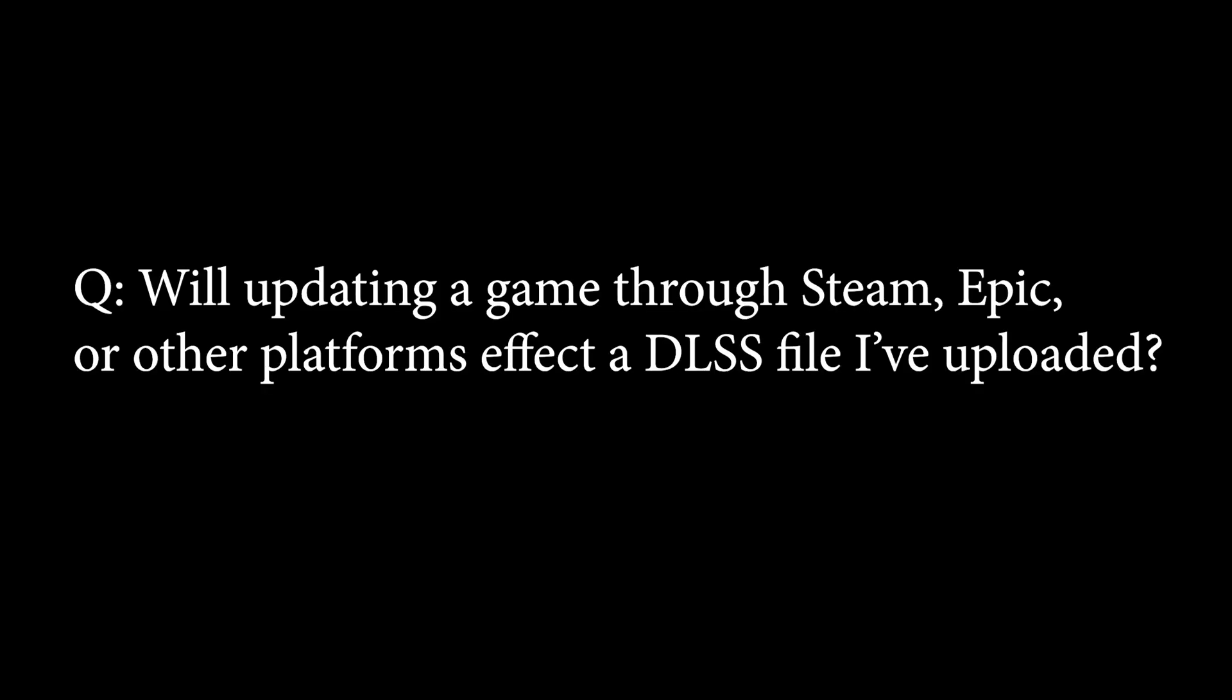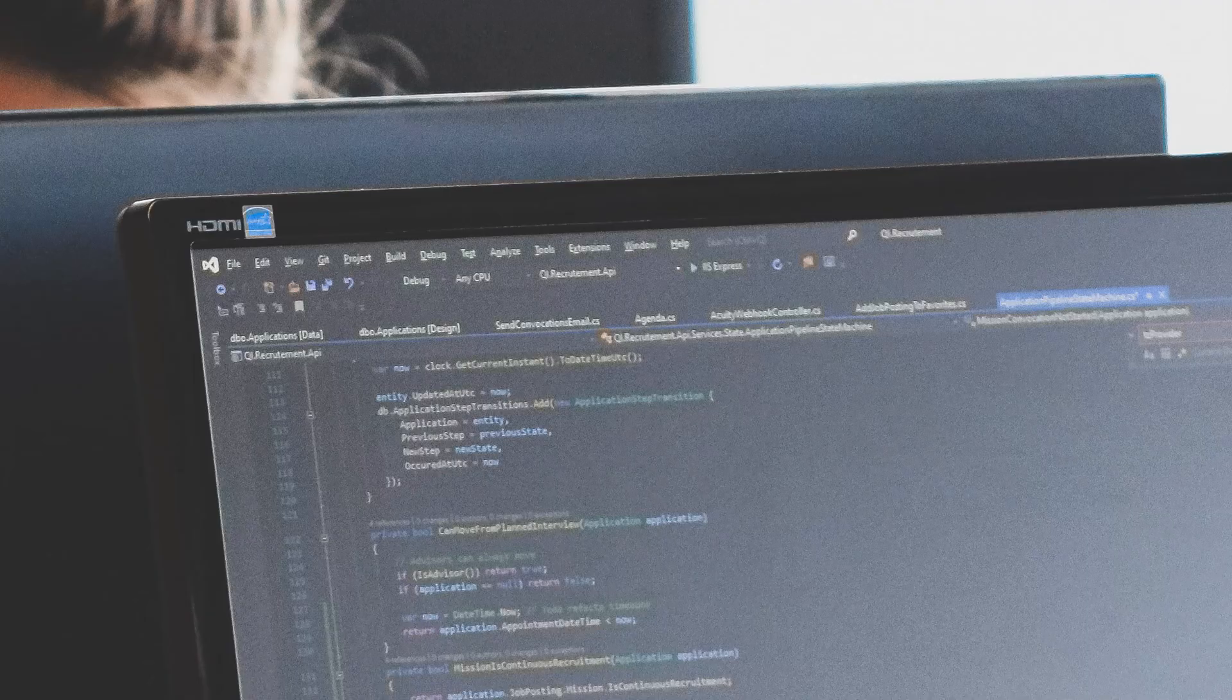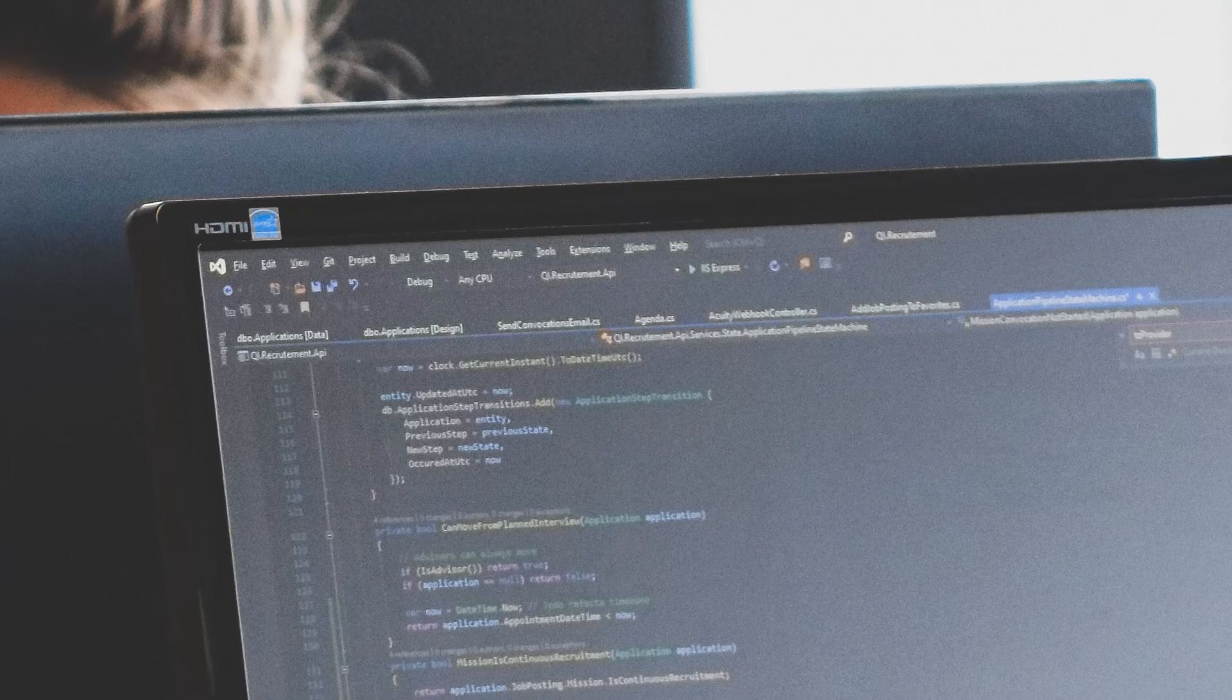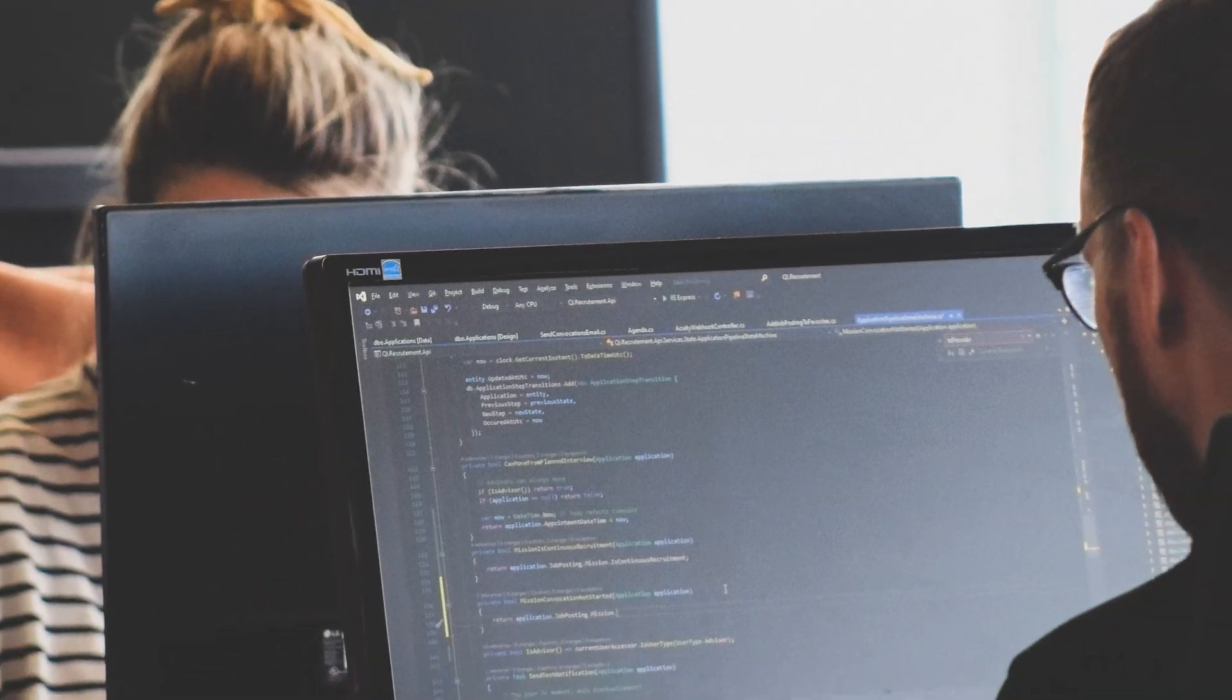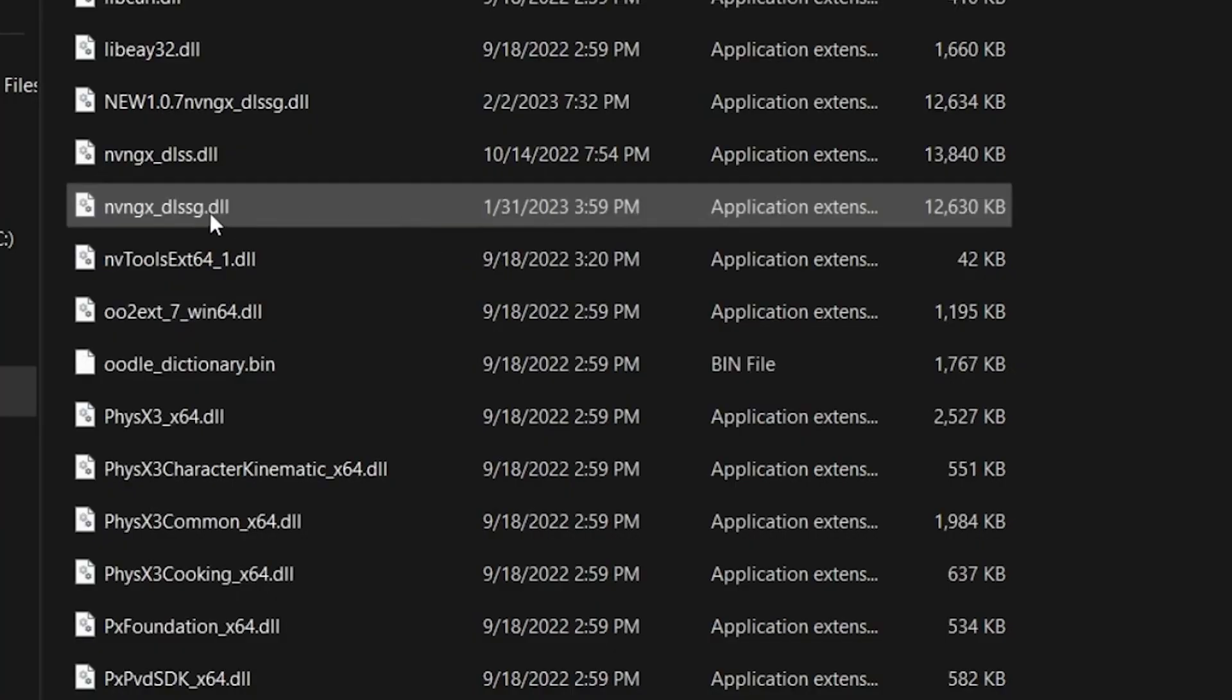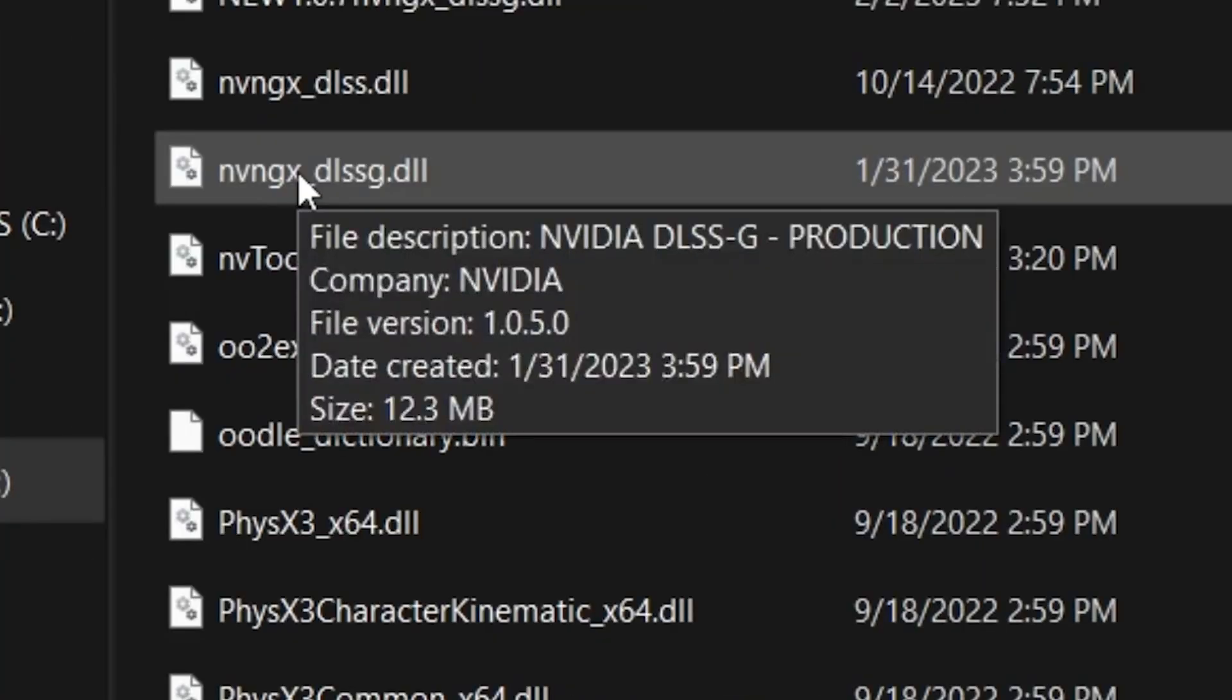Will updating a game through Steam, Epic, or other platforms affect the DLSS file I've uploaded? Yes, it can. The game developers will choose one of three paths for updates: A) The update will overwrite your manual DLSS file with an older file and you'll have to update again manually. B) The update will keep the DLSS version the same as it currently is. C) The update may include a newer DLSS file than what you have. You can always search for the DLSS file after an update and right-click on the file to see the version numbers.